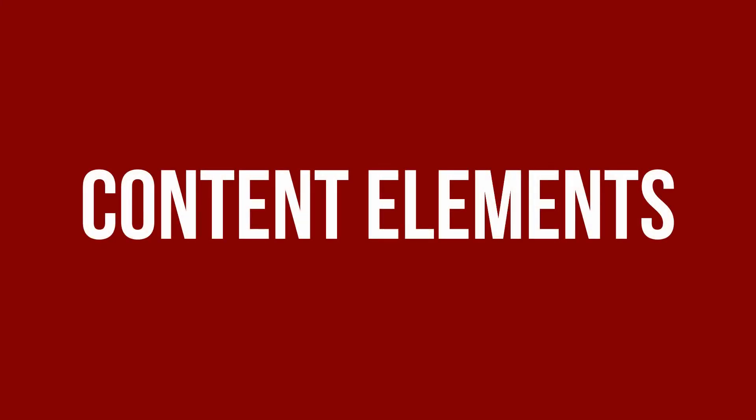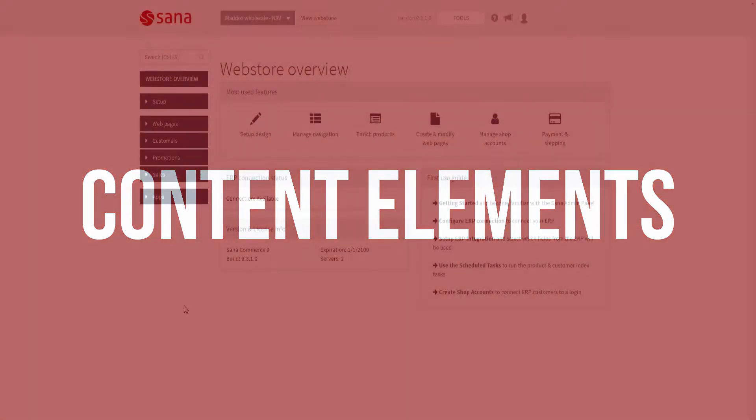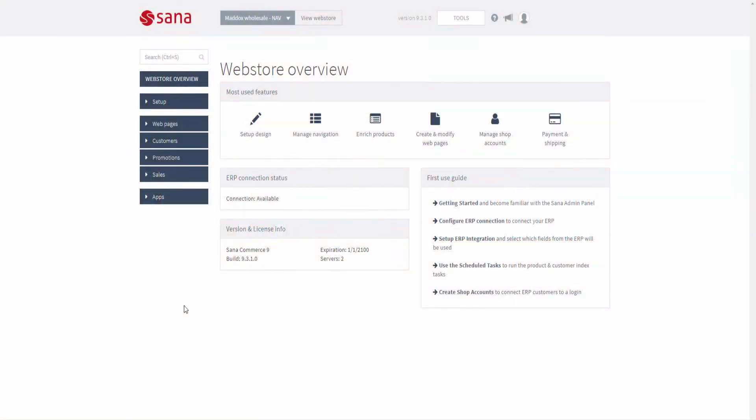SANA has a rich and flexible content management system. There are different types of web pages, system pages, and content elements that allow you to create all kinds of content that you need for your web store.